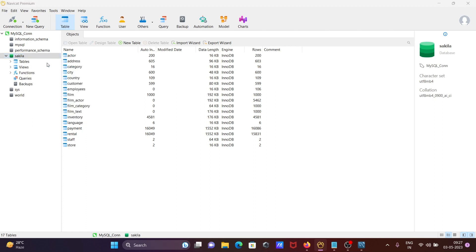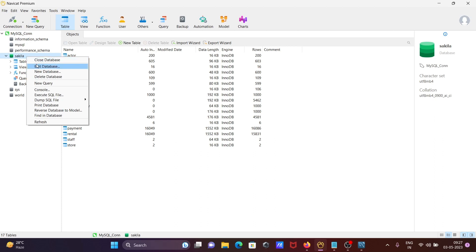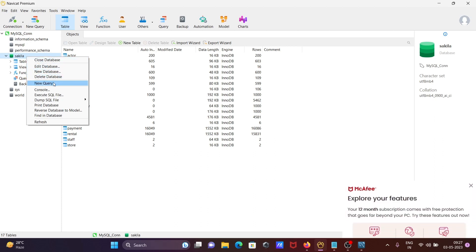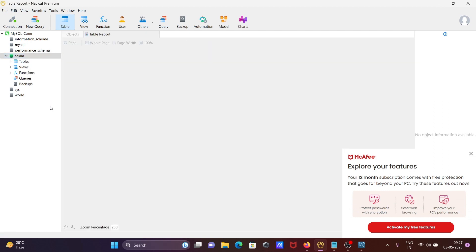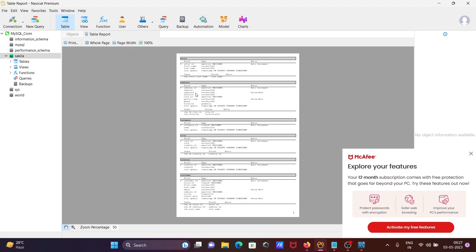Edit, create the new database, delete the database, the post, or do the here new query console, execute SQL file you can do here, print the database you can also do.